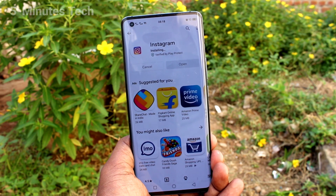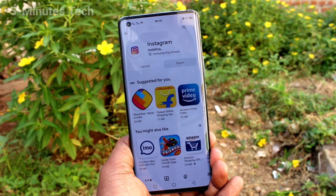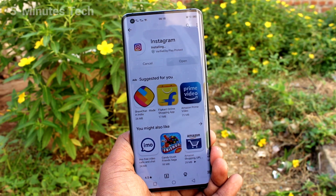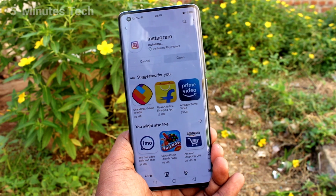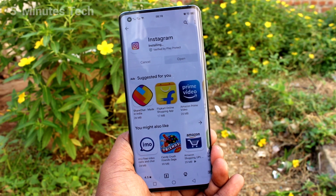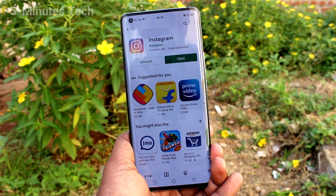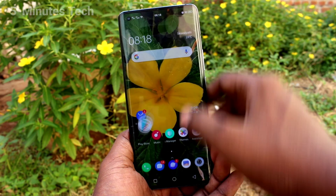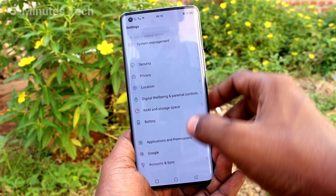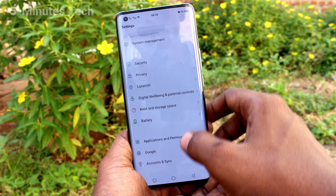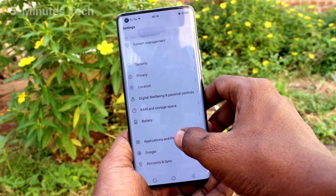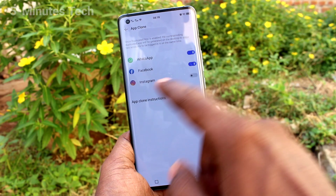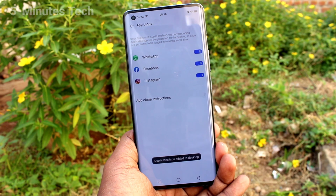It's installing now. After finishing the installation, you can see it in the Applications and Permissions list. Go to Settings, click on Applications and Permissions, then click on App Clone.